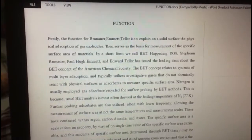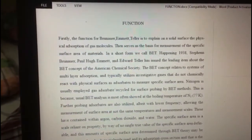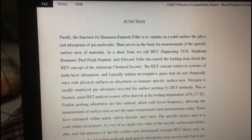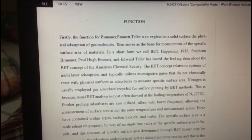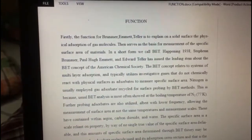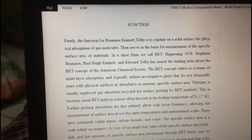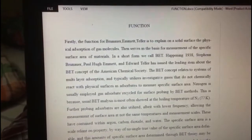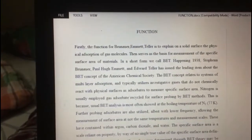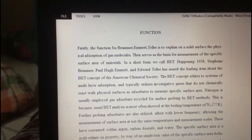In 1938, Stephen Brunauer, Paul Emmett, and Edward Teller issued the leading paper about the BET concept in the American Chemical Society. The BET concept relates to a system of multilayer adsorption and typically utilizes an investigative gas that does not chemically react with the physical surface as an adsorbate to measure specific surface area. Nitrogen is the most commonly employed gas for surface probing by the BET method.